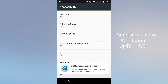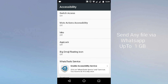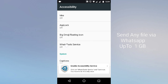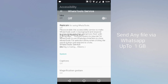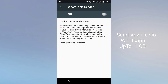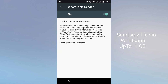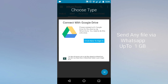Scroll down and you can see the option 'WhatsApp Tool Services' — it is off, you need to turn on this one. Just tap on it and turn it on.